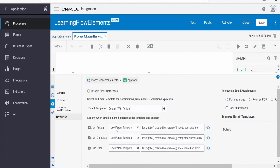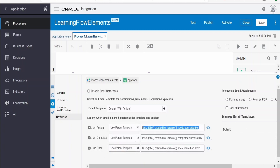If you want to customize the email - the body as well as the subject - when the notification is sent to the user on assignment, on completion, and on error, we can change this by selecting a template. By default it shows the parent template, which is the default notification template. The subject has the title of this human flow element, created by the creator name, and 'needs your attention'. You can modify this however you want.